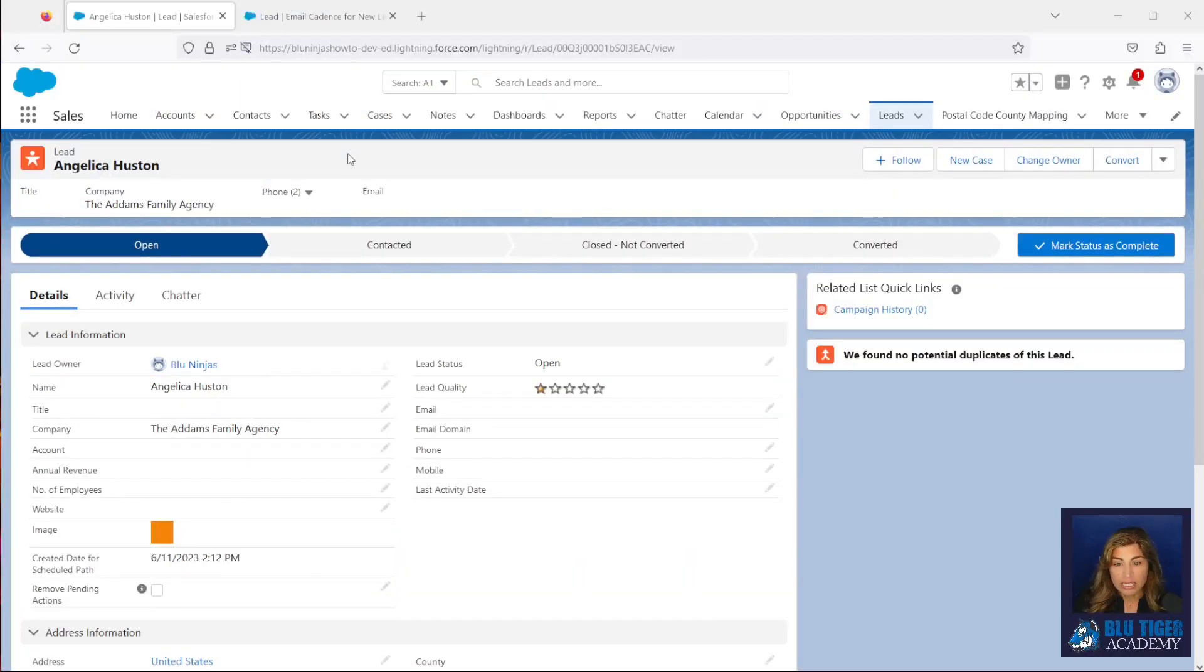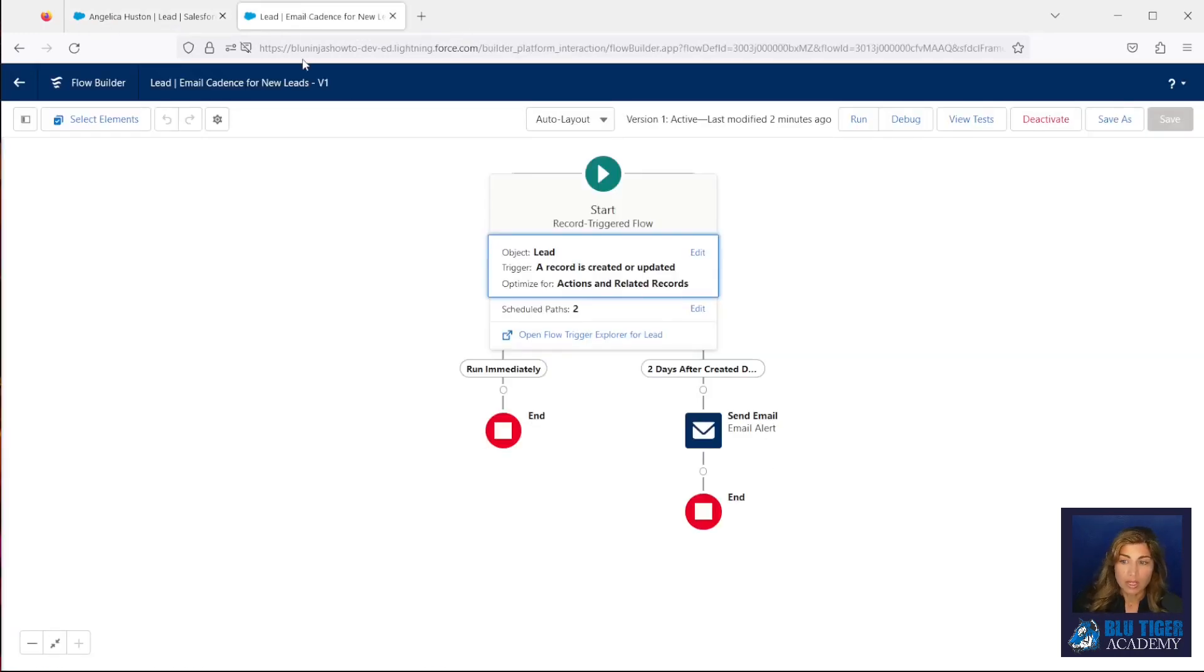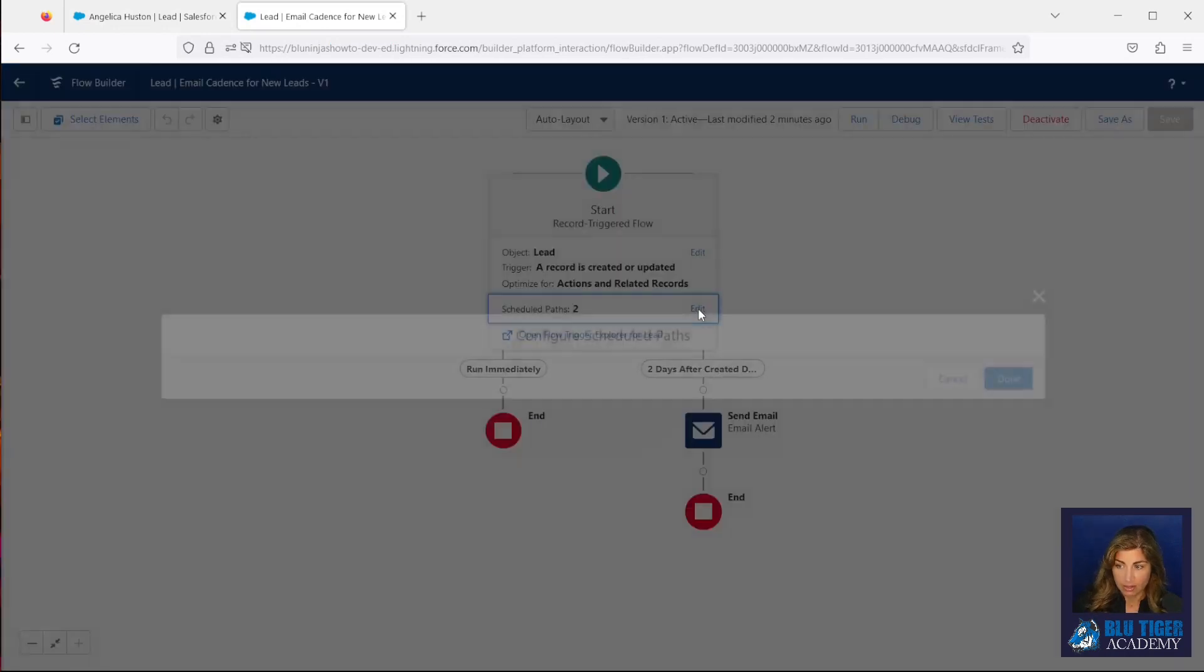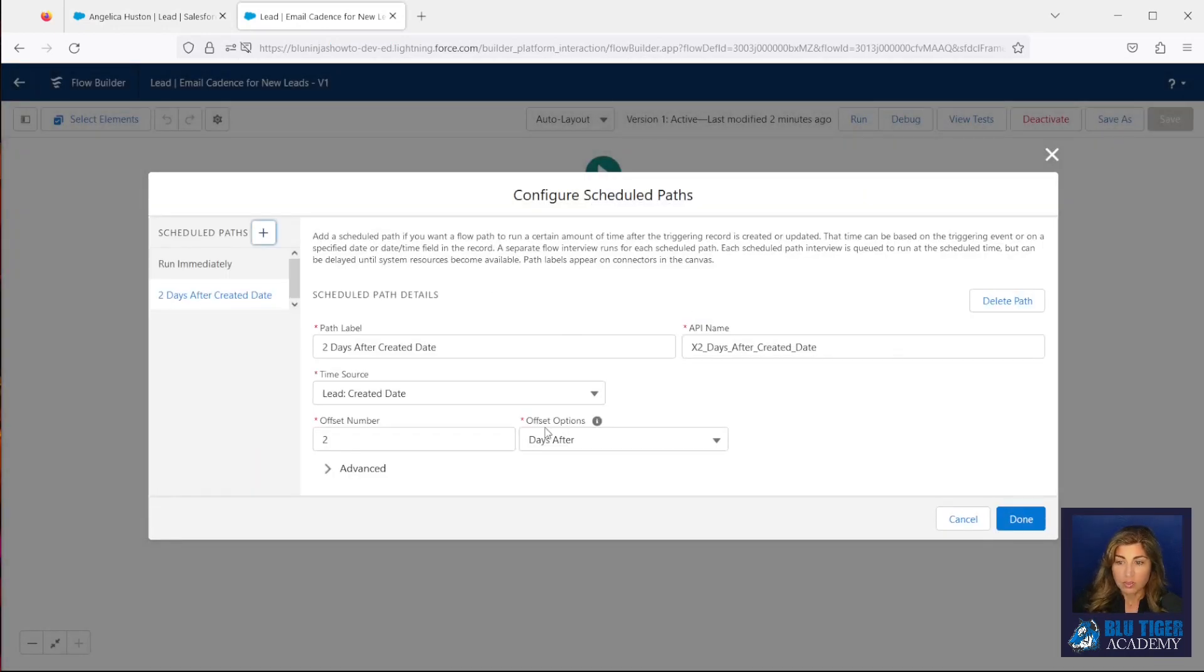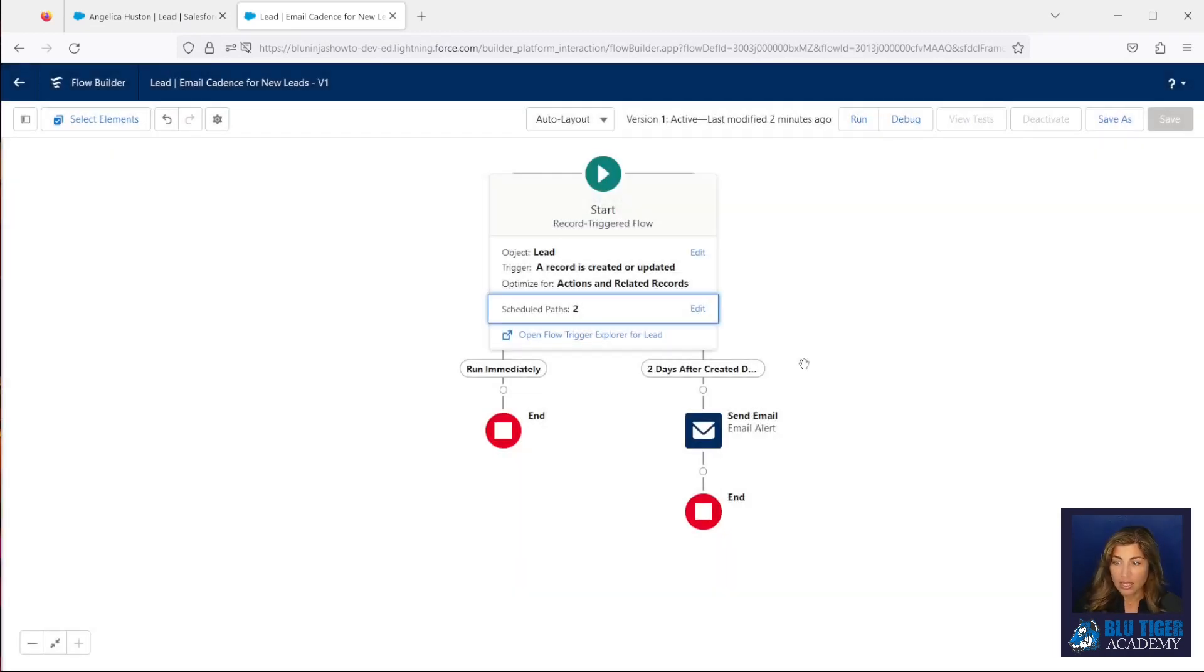I have a lead here right now that was just created, and we have a flow that has scheduled paths. And what it does is it has a path that is going to fire two days after the lead is created, and it's going to send out an email.